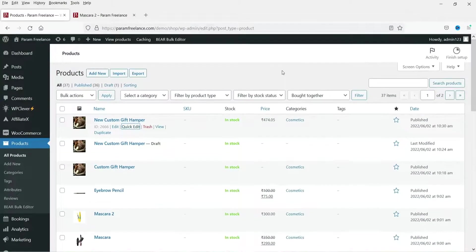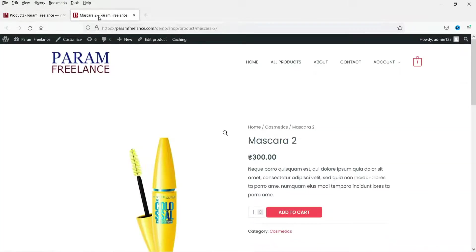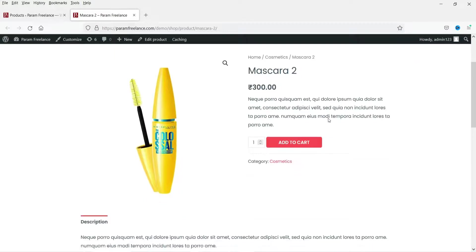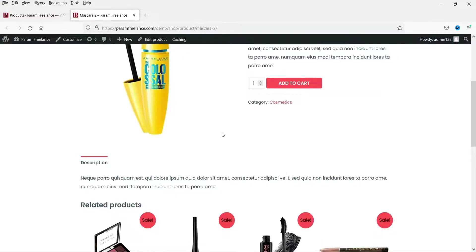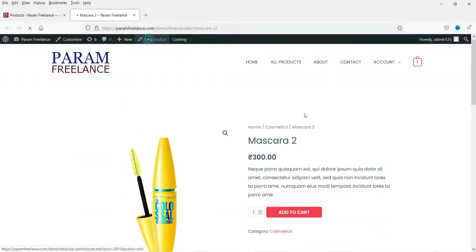Here I'm logged into the dashboard of the WordPress website, and this is one of the products I have opened on the screen. I do not see any reviews option for this product, so first I need to enable the reviews option. Let's go to Edit Product.